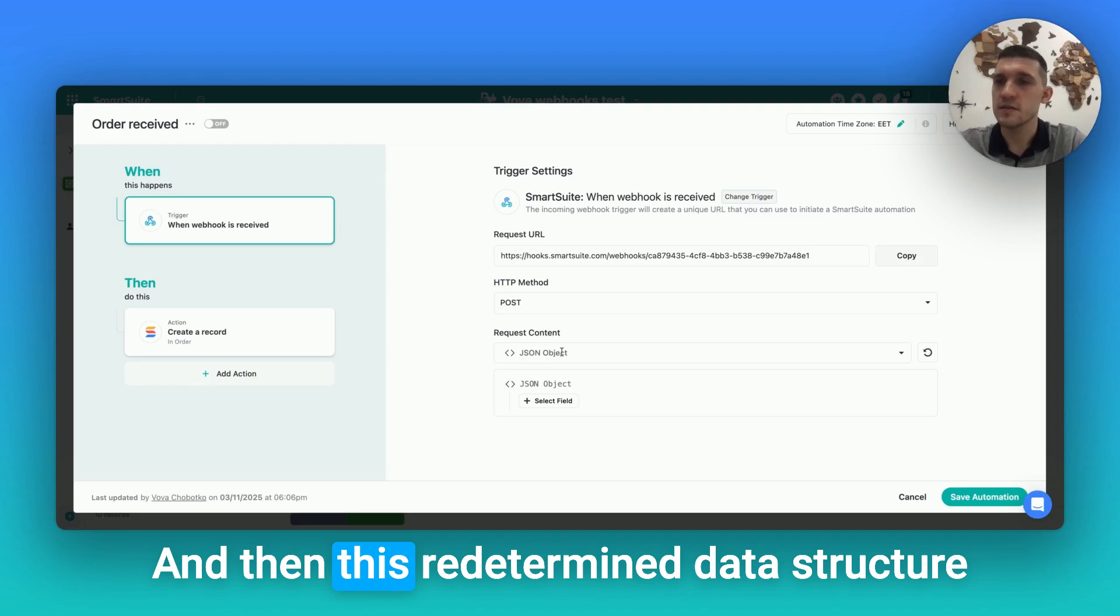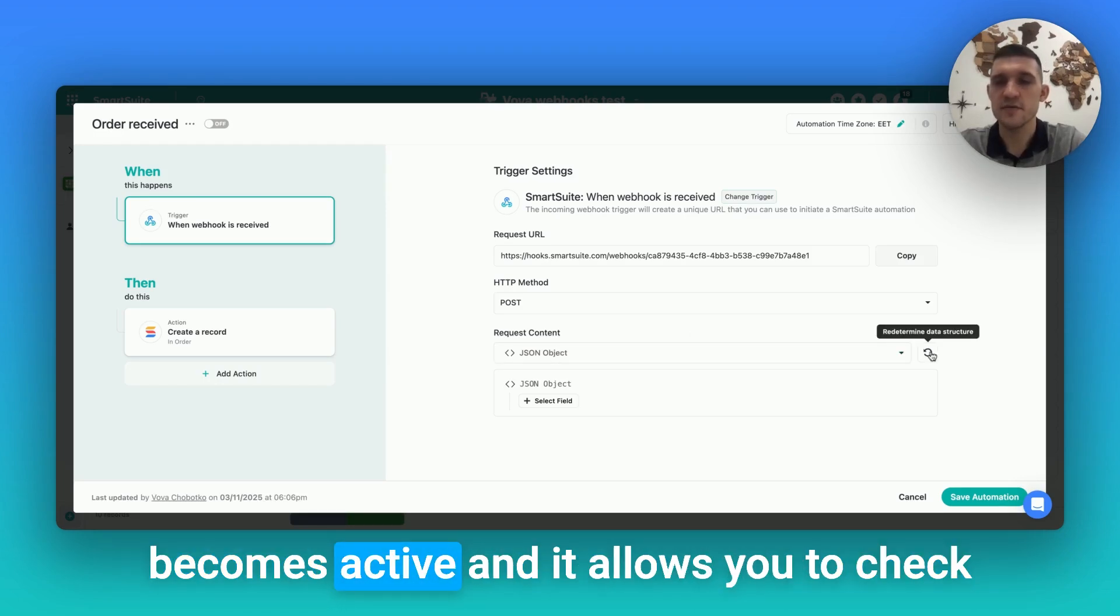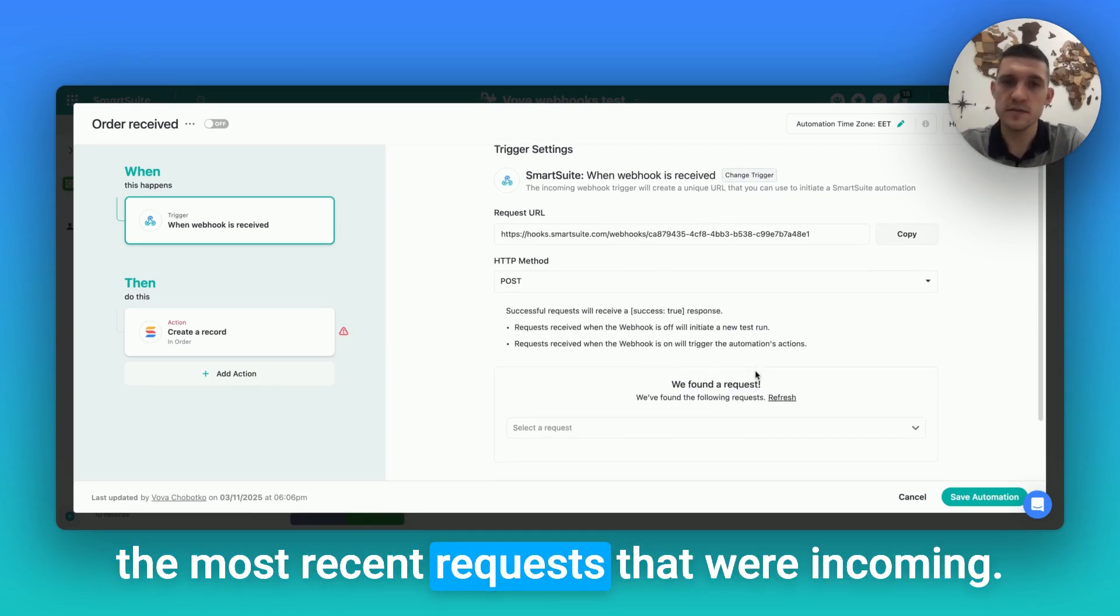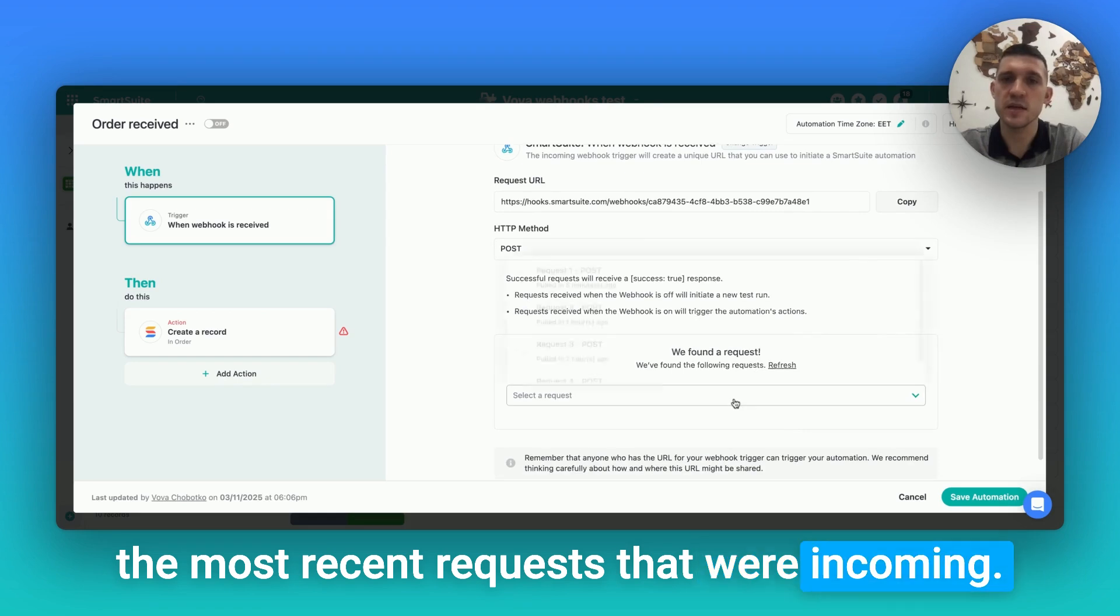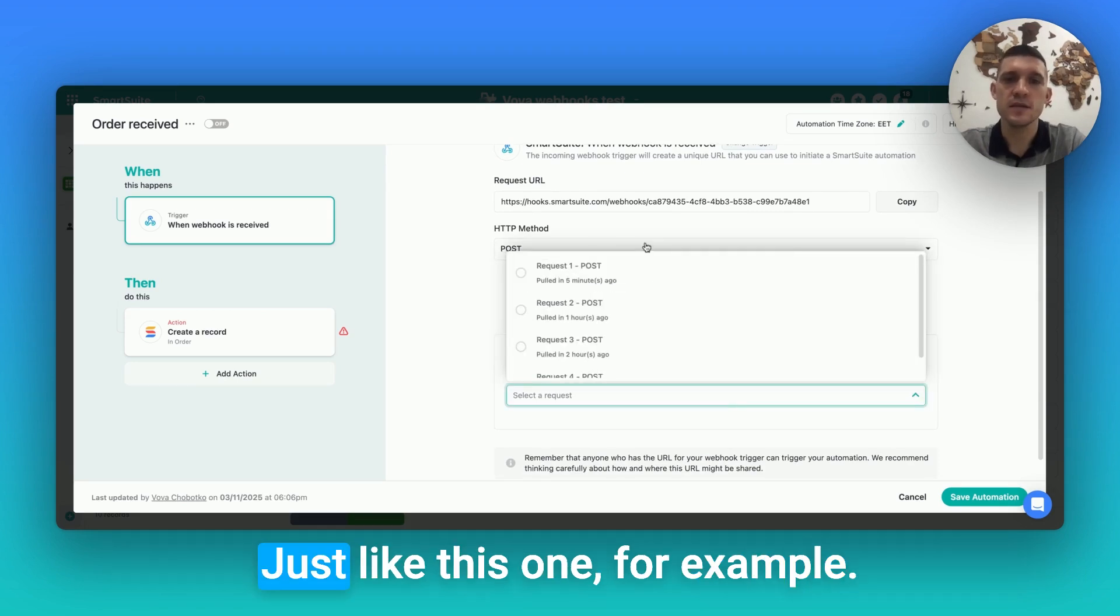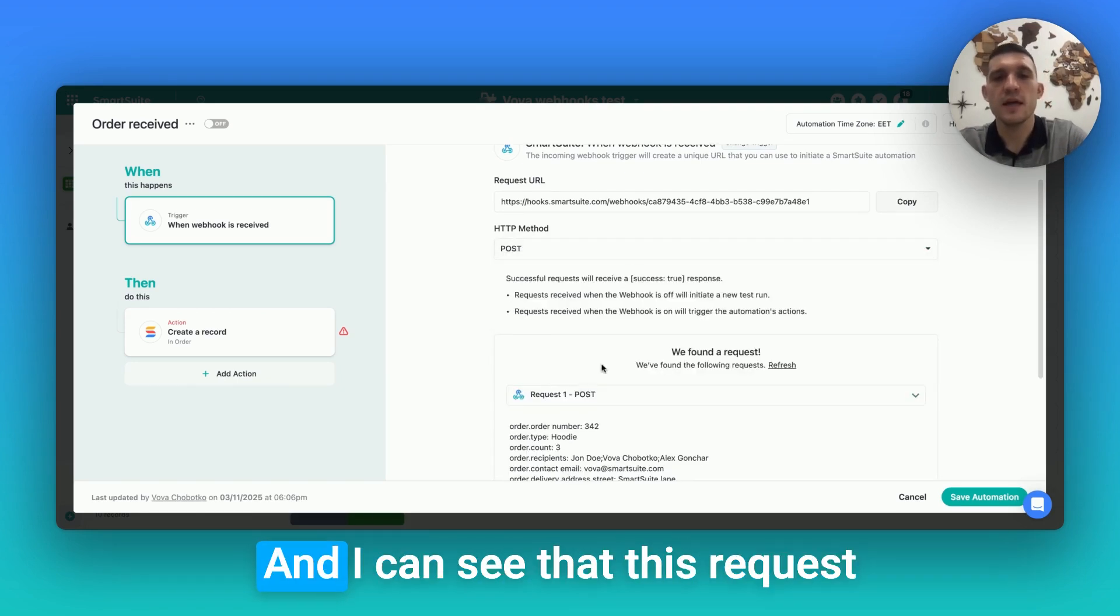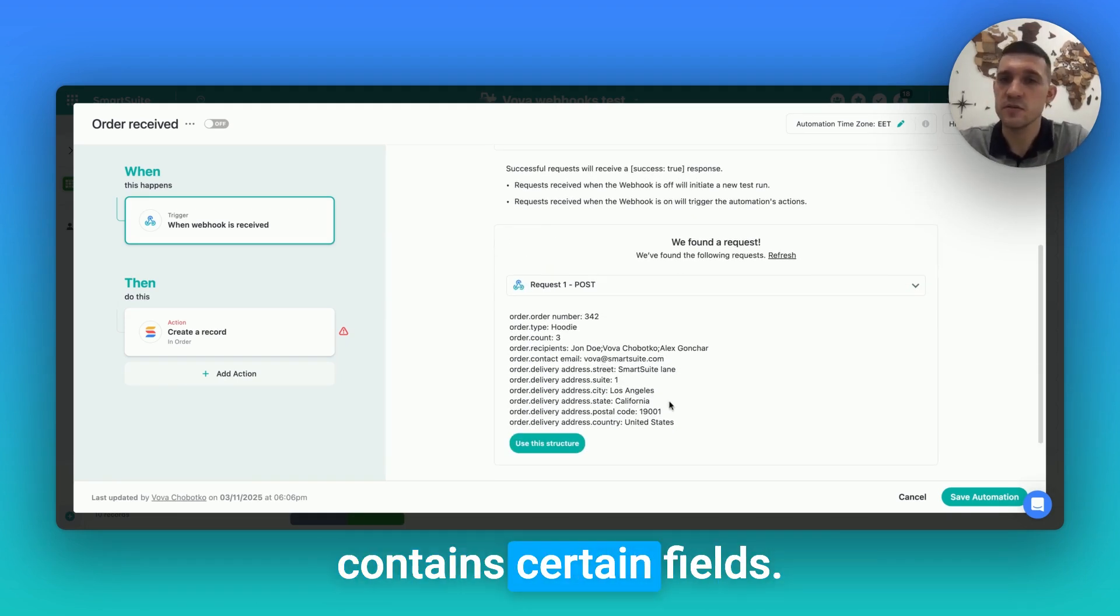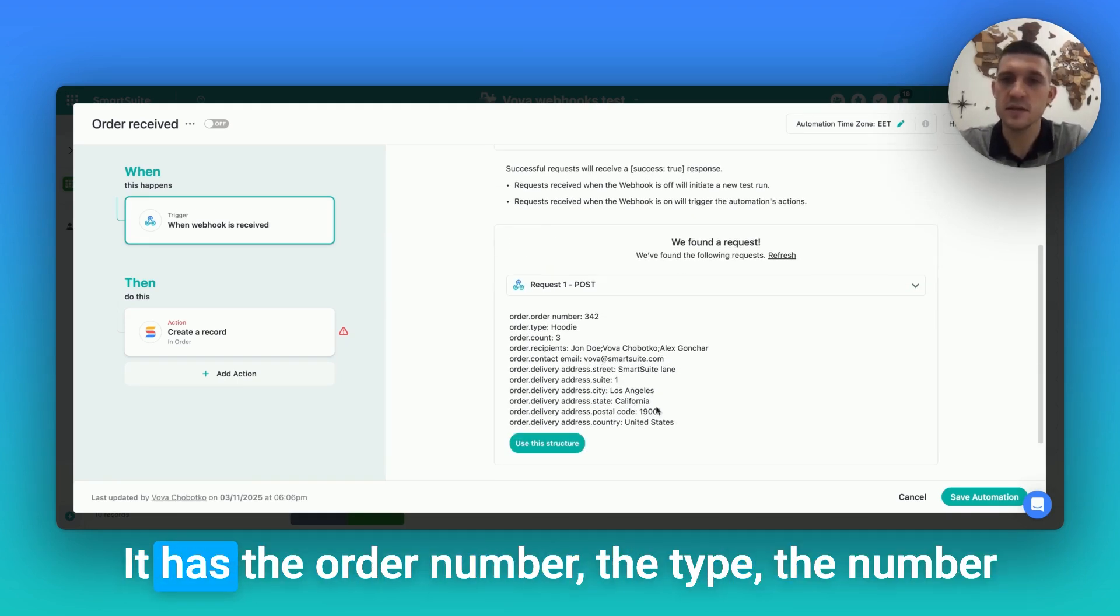And then this 'determine data structure' becomes active, and it allows you to check the most recent requests that were incoming. I can say this one, for example. And I can see that this request contains certain fields, it has the order number,